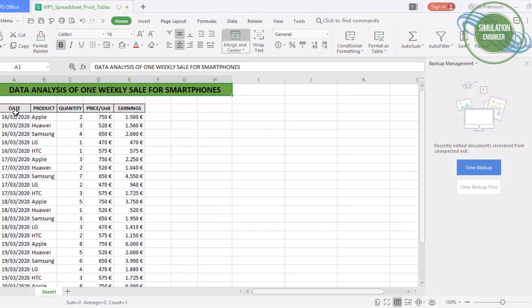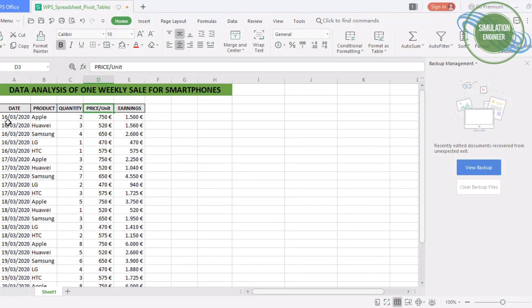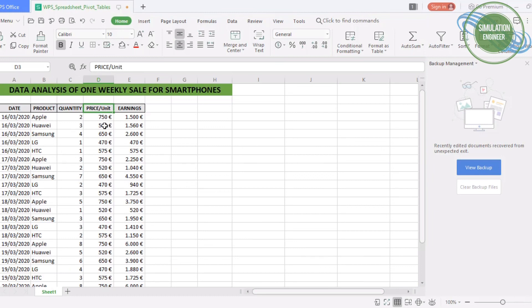I will start from Monday, which is 16th of March, and we will go till the end of the week. You can see there are five columns starting from date, product (that is the brand name), and then quantities - how many quantities for each product is sold out every day.